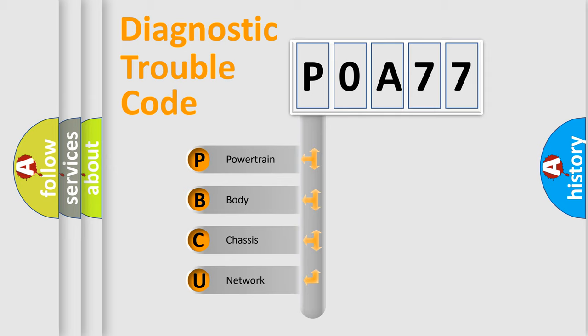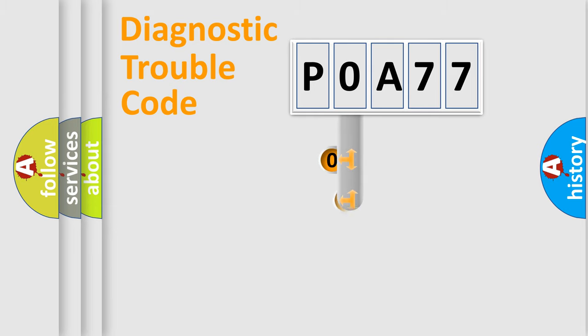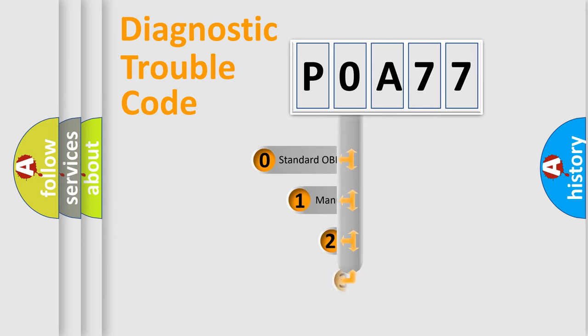We divide the electric system of automobile into four basic units: Powertrain, Body, Chassis, and Network. This distribution is defined in the first character code.